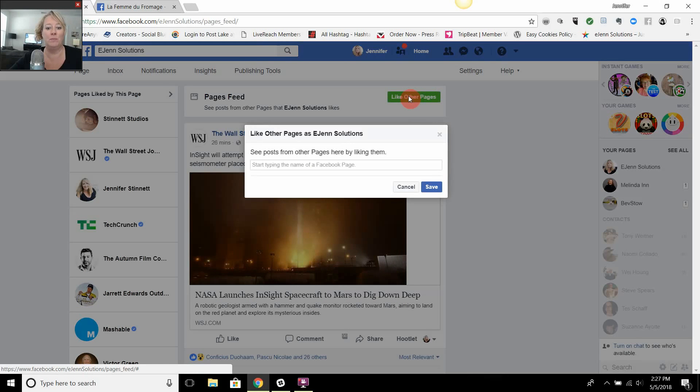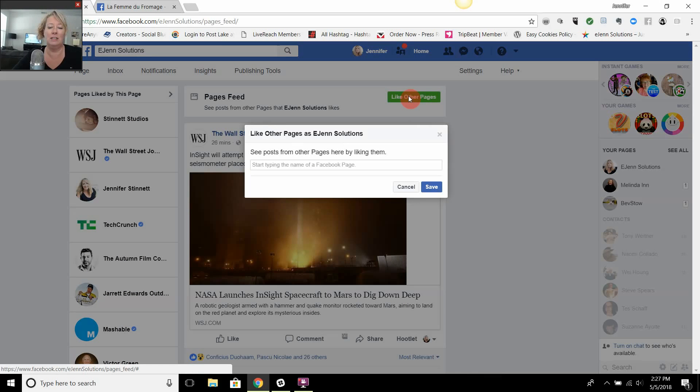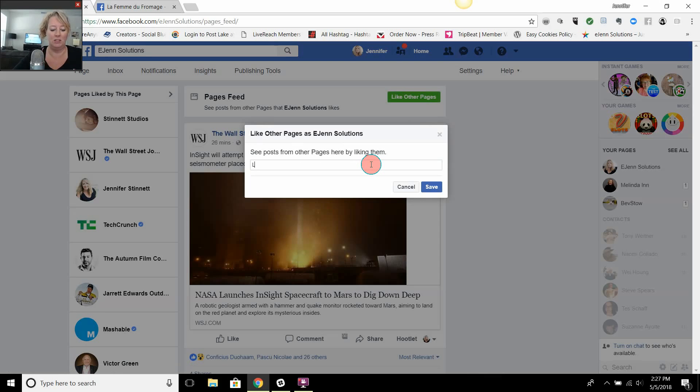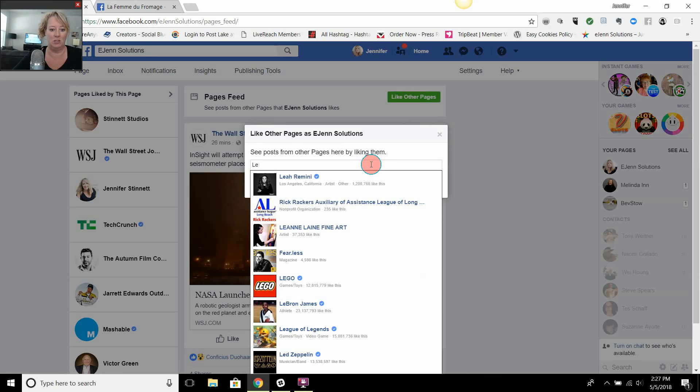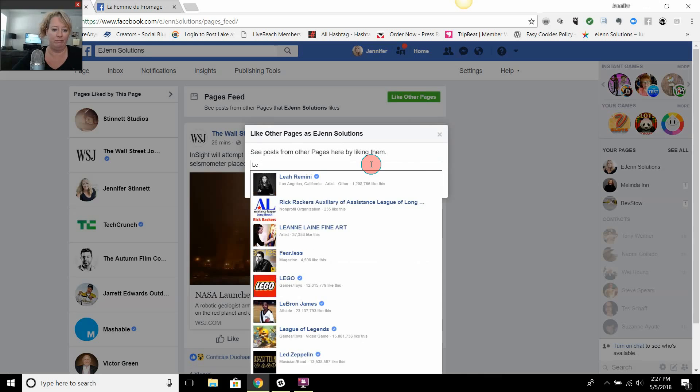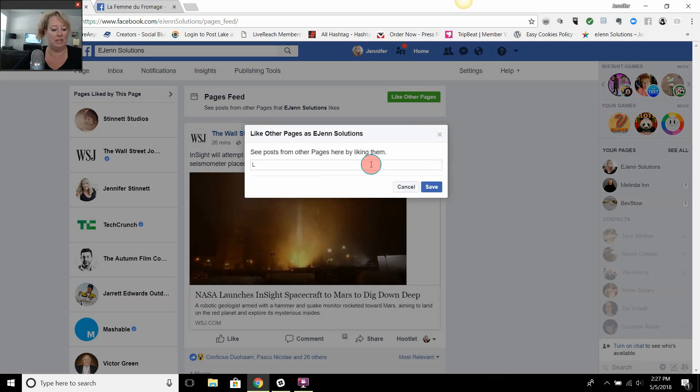I'm going to click this button, you're going to see a box pop up, and I want to like a local cheese company. She's an entrepreneur in the area here in Orlando and I want to like her business page as my page. I'm just going to start typing, and I already typed wrong.